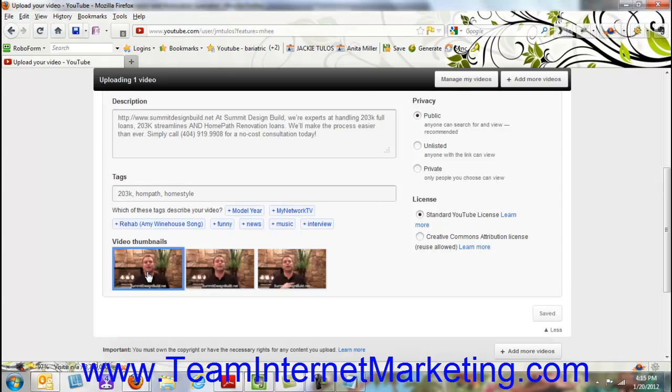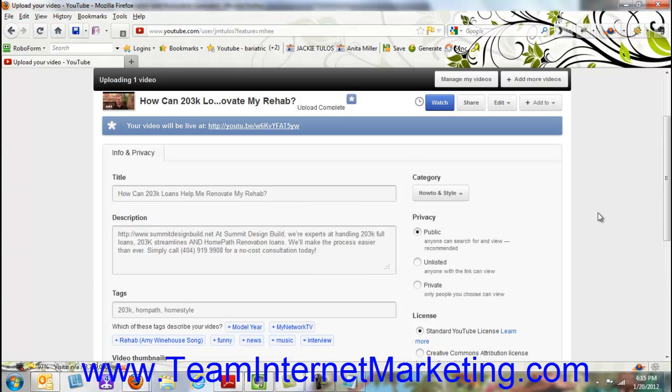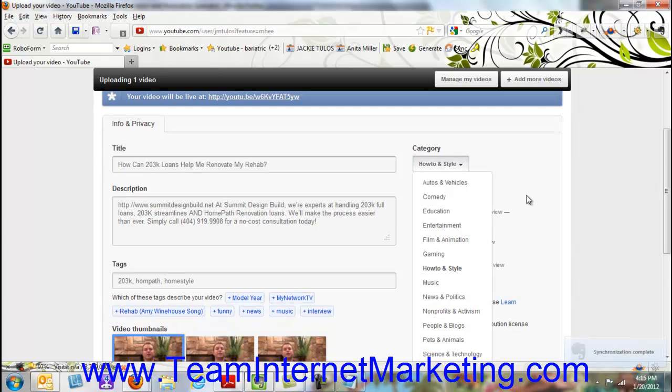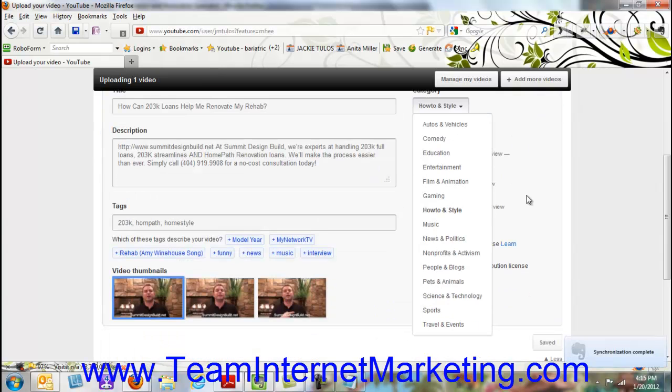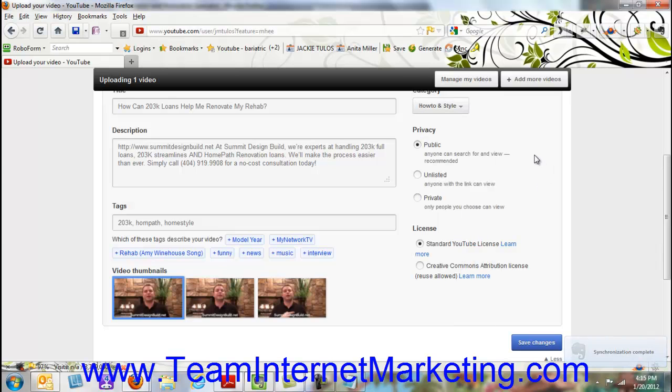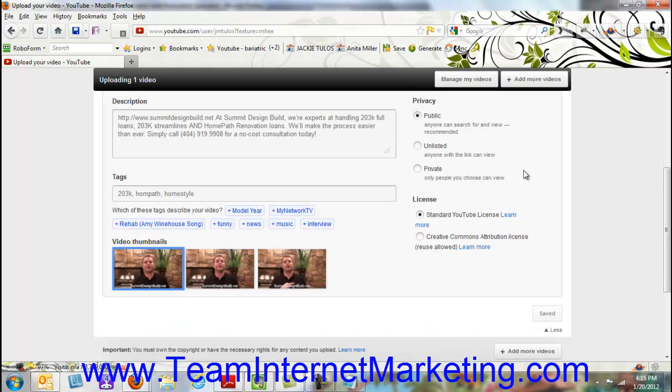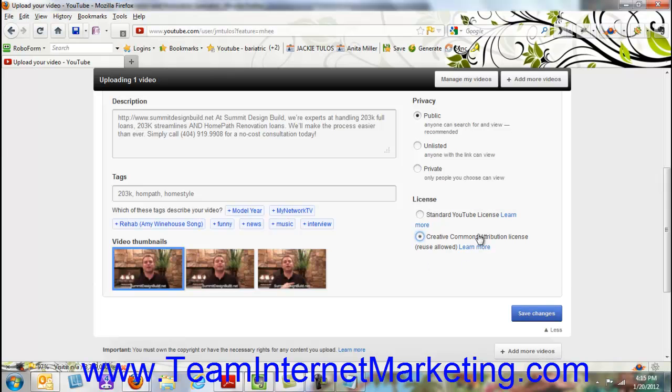And then the next thing we're going to do is go up and pick the category. This is a how-to video, so we're going to pick how-to. The next thing you want to do, if it's not a private one that you only want certain people to see, you always want to make it public so people can search and find you. Then you want to make sure the license part is picked appropriately, and I usually pick standard YouTube license.